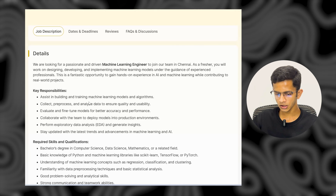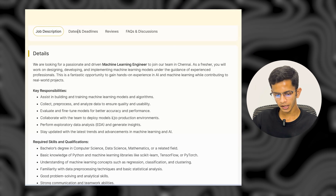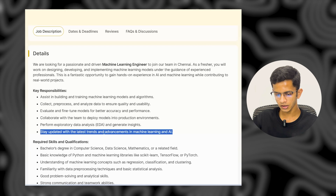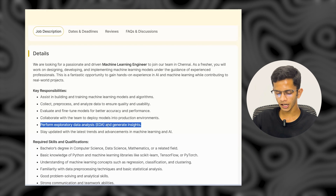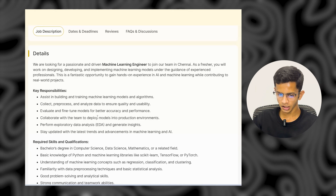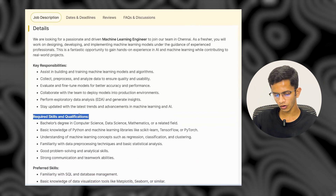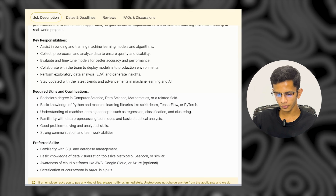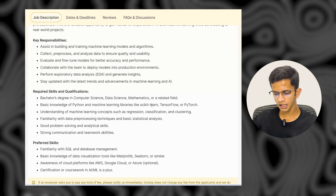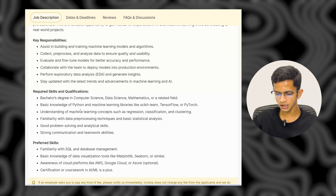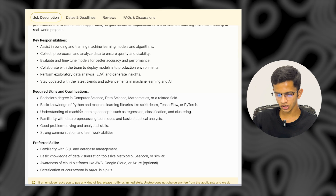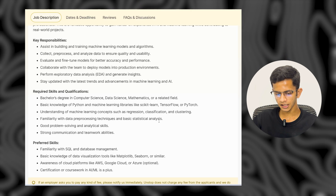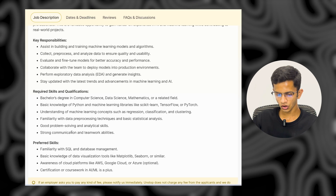Key responsibilities include assisting in building and training machine learning models and algorithms, collecting, pre-processing, and analyzing data to ensure quality and usability, collaborating with the team to deploy models in production environments, staying updated with the latest trends in ML and AI, and performing exploratory data analysis. Required qualifications include a bachelor's degree in computer science, data science, mathematics, or a relevant field, basic knowledge of Python and ML libraries like TensorFlow or PyTorch, and understanding of concepts such as regression, classification, and clustering.